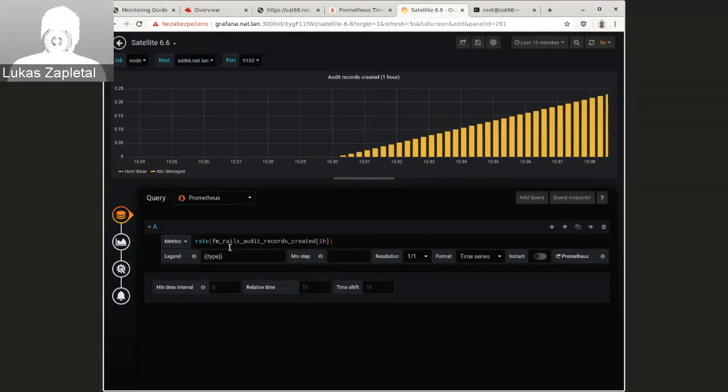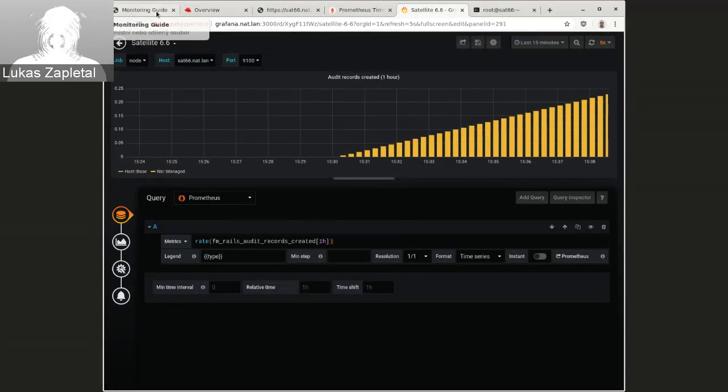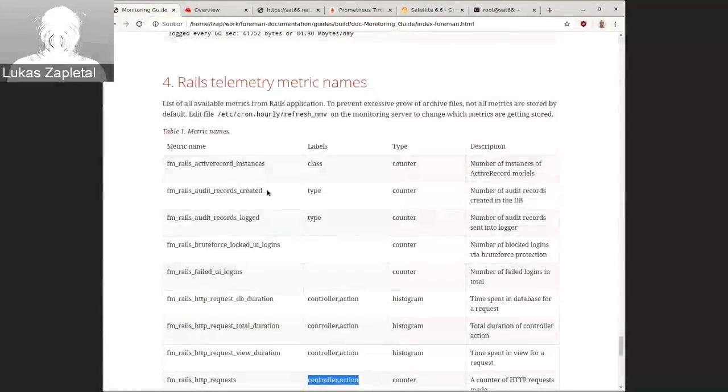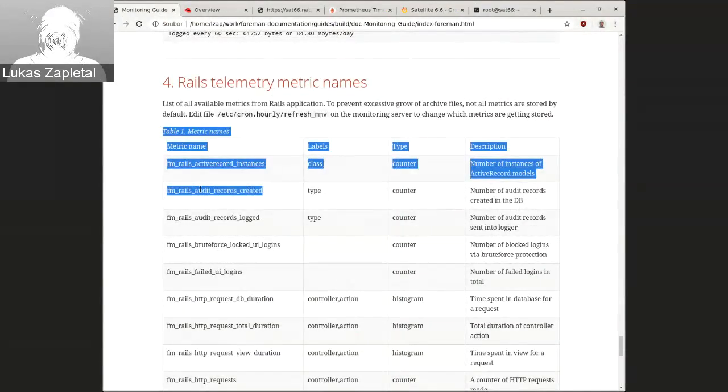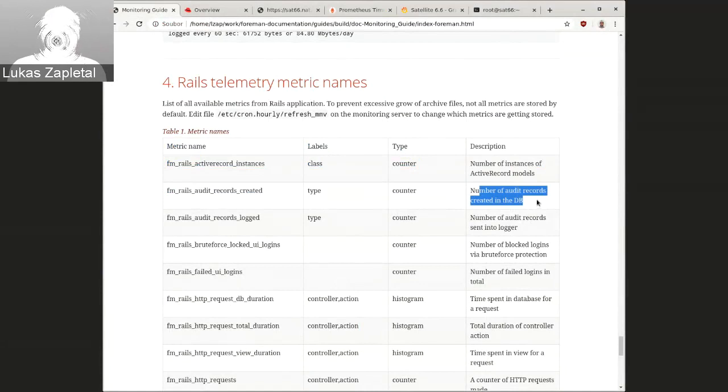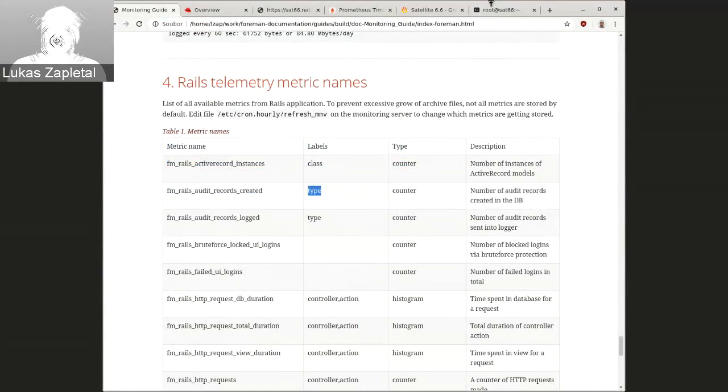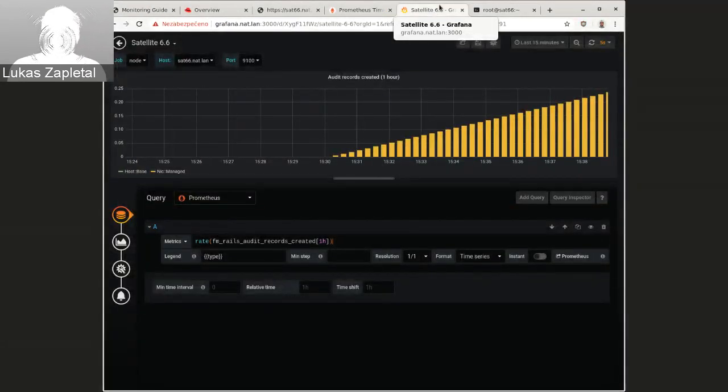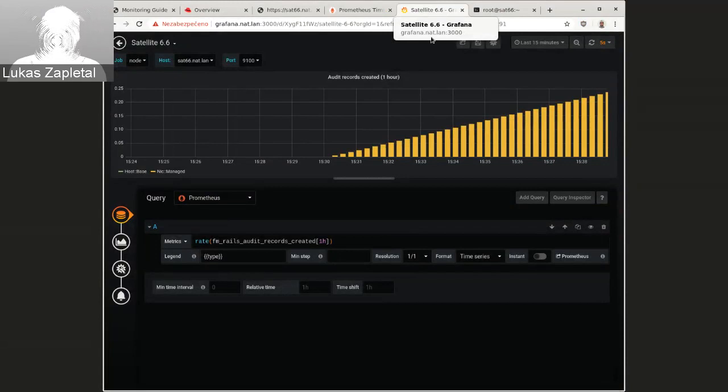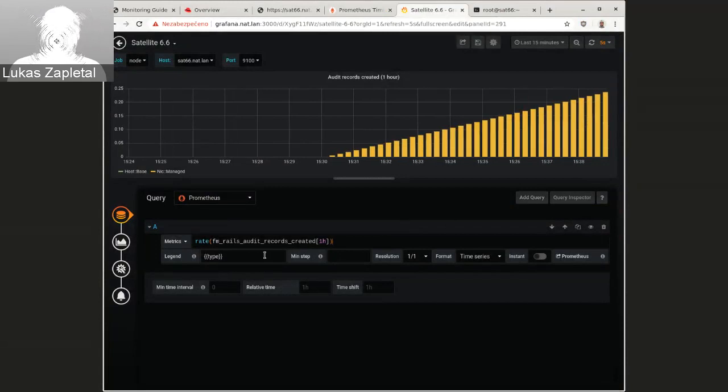Oh, and again, we have FM rails audit records created. Audit records created, just a counter number. It has a label of type. So it can be, my headphone slipped. So this can be broken down by type.